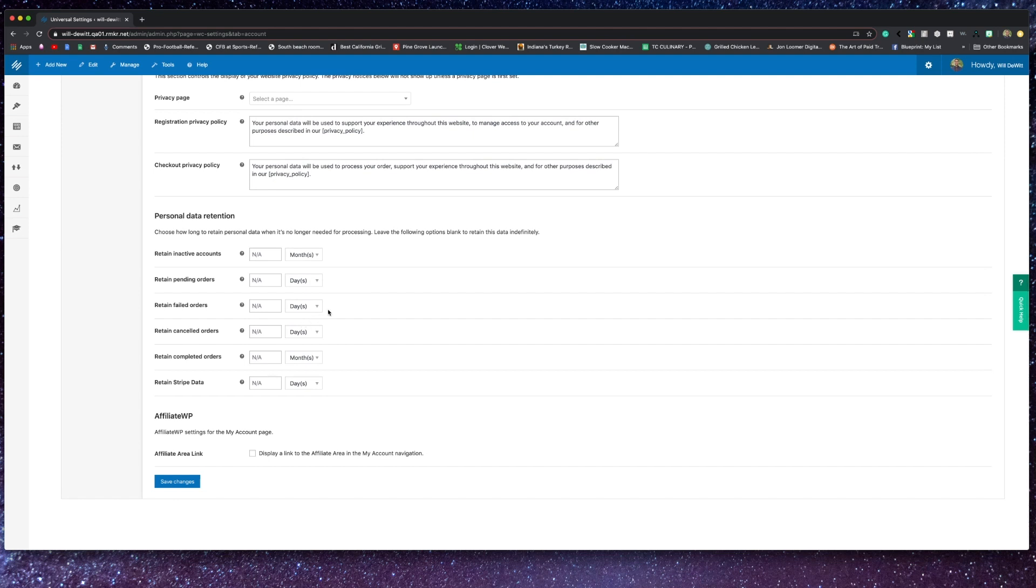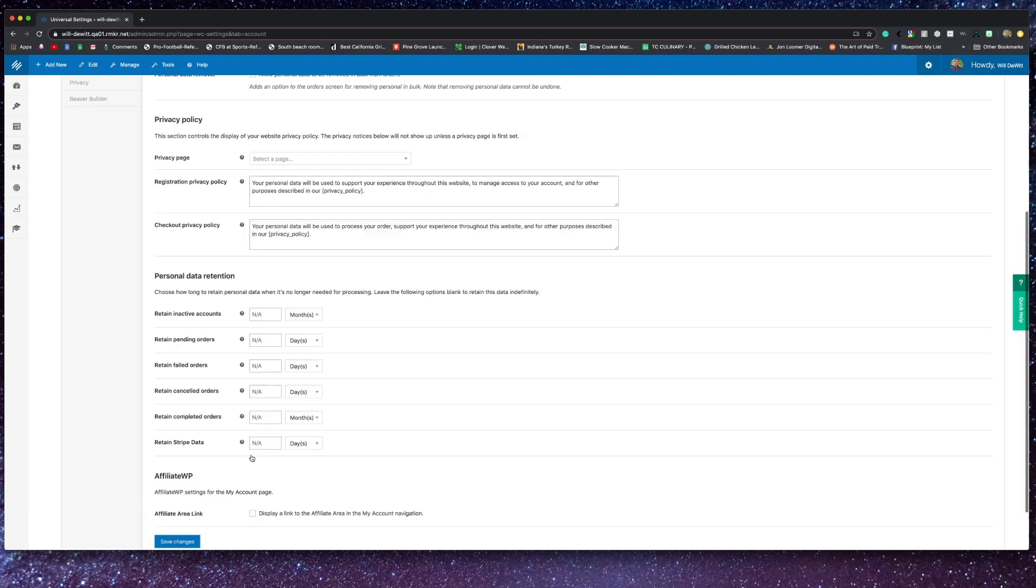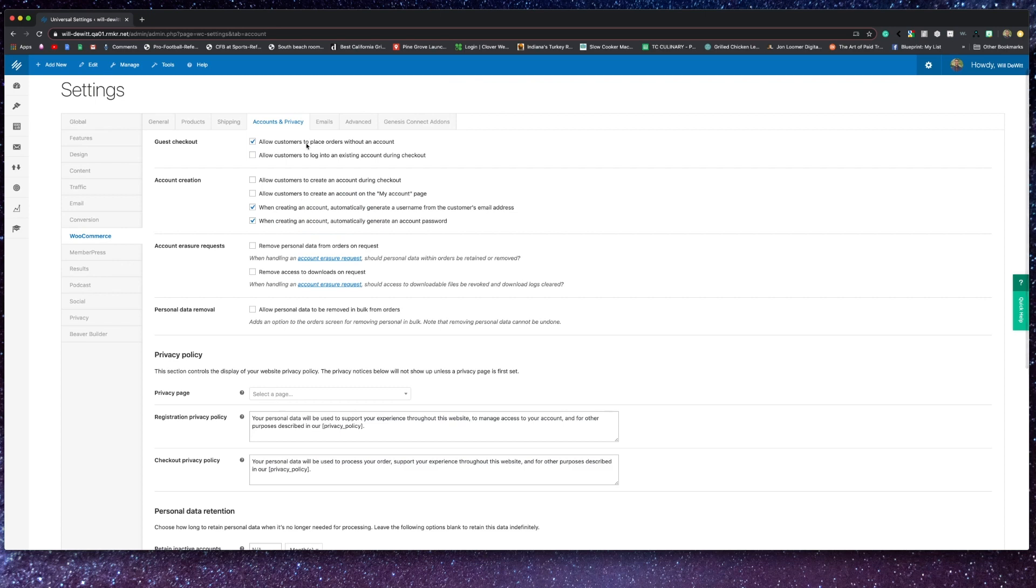Furthermore, you can choose how long you want your site to retain different types of data, from inactive accounts to orders of all statuses. And if you plan on leveraging affiliates, you can choose to give users a link to the affiliate area from their account nav.